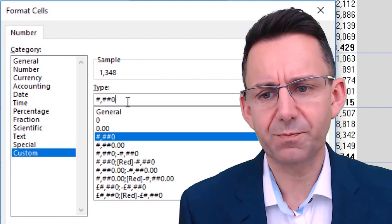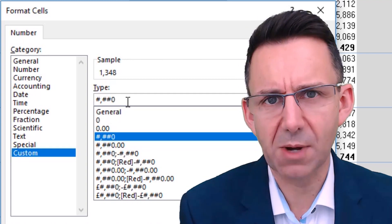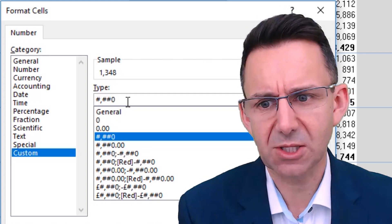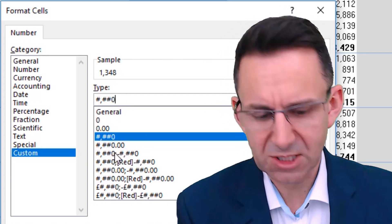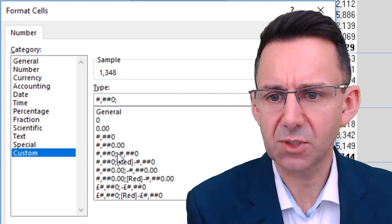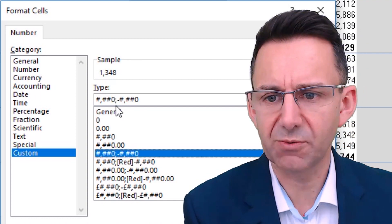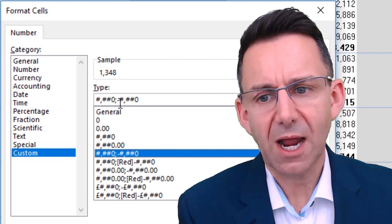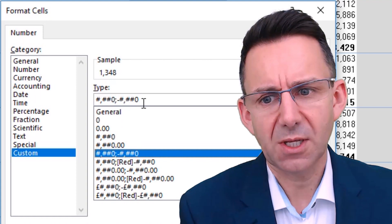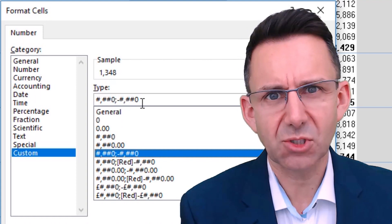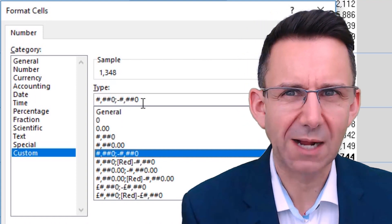The rule with custom number formats is they're separated by semicolons. If you look at this one, for example, you've got a semicolon. After each semicolon is how to treat another part of the number format.